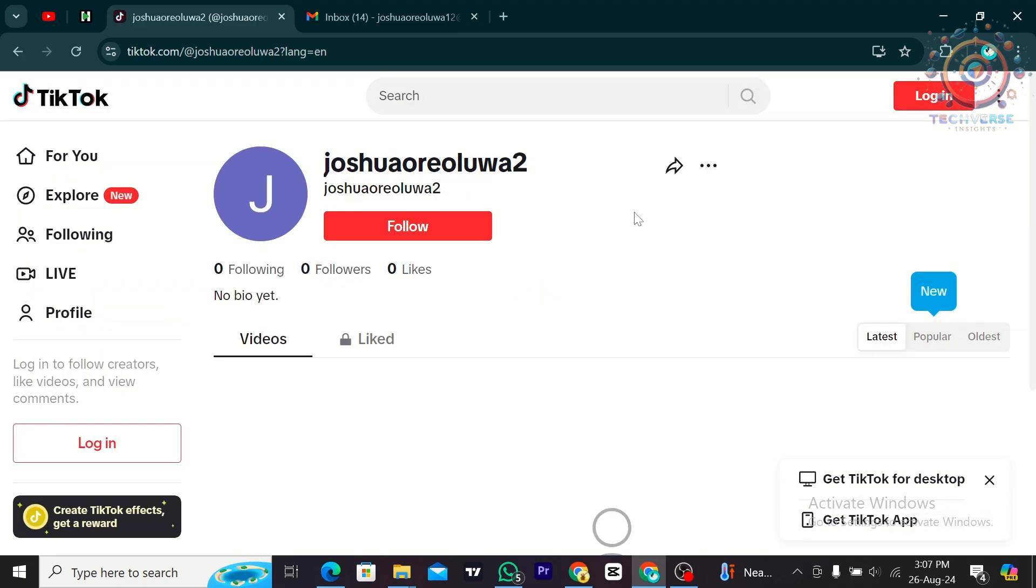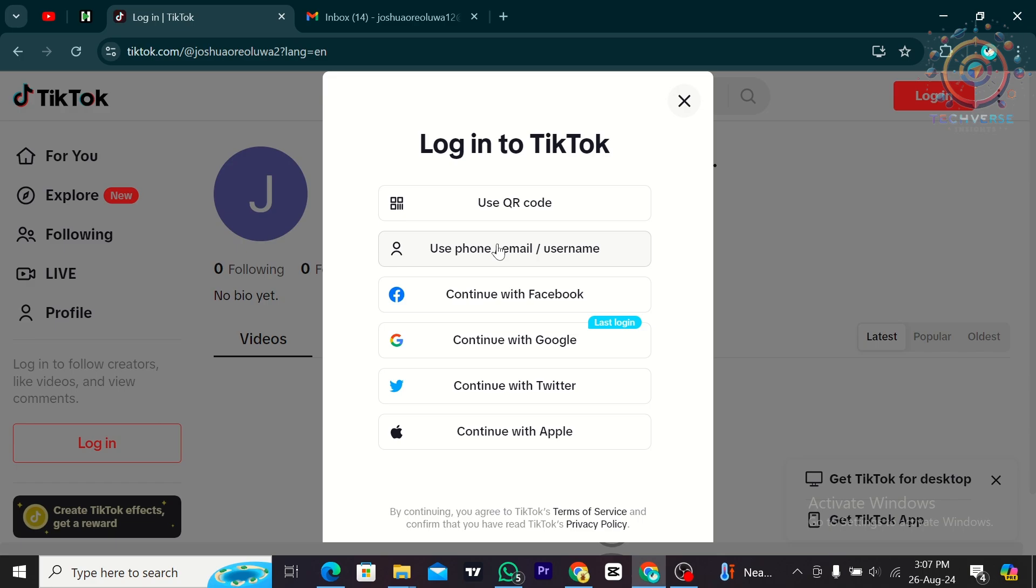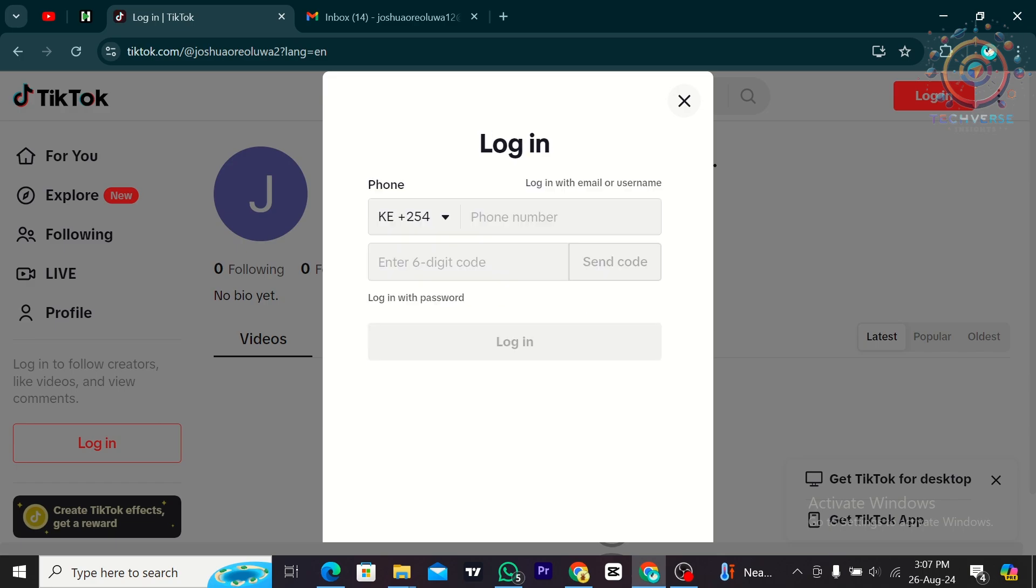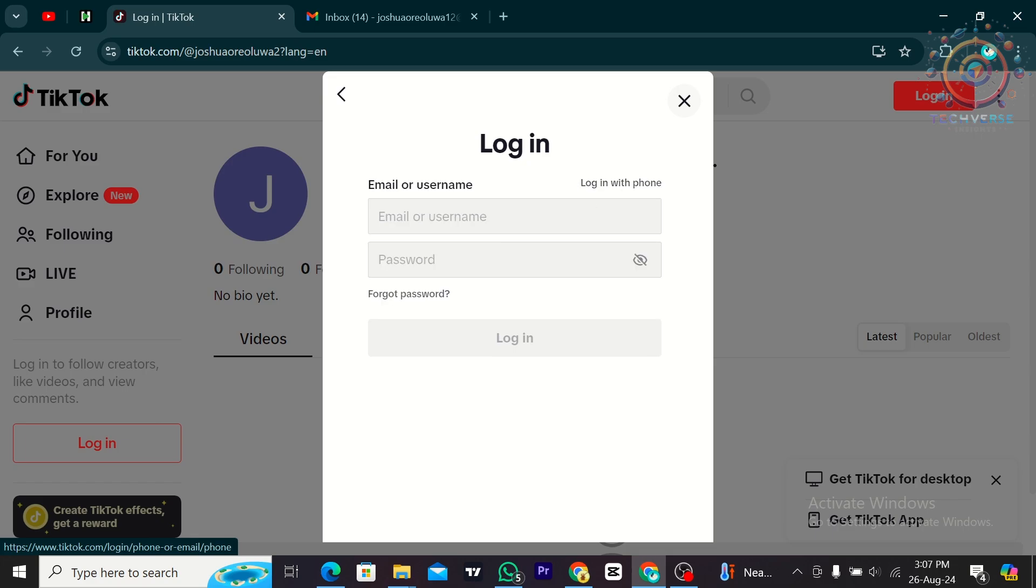From here, I'm going to tap on login and I'm going to use phone, email or username. I'm going to click on login with email or username.